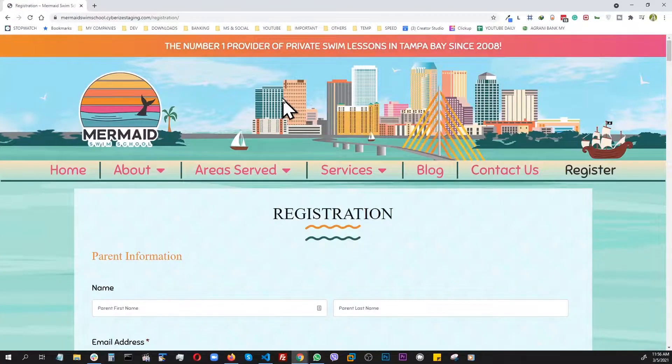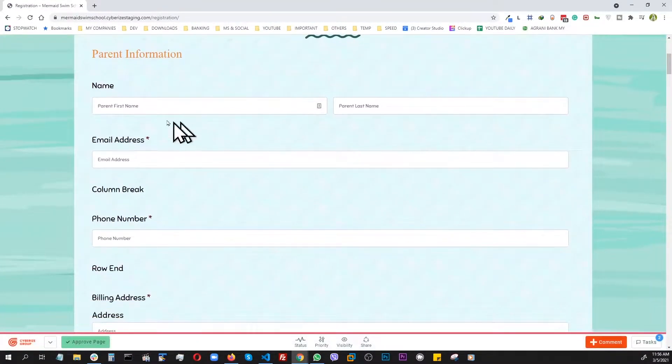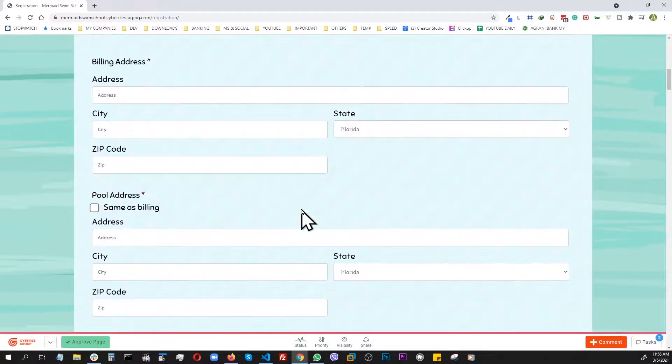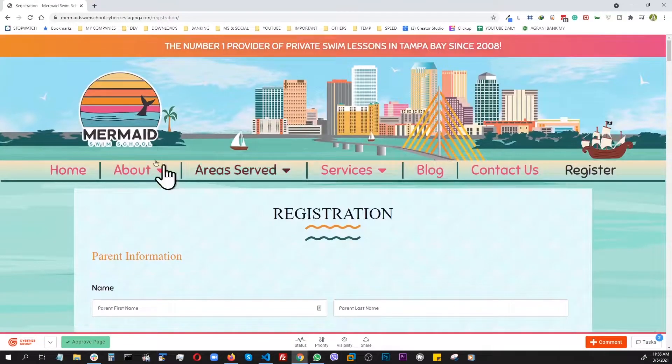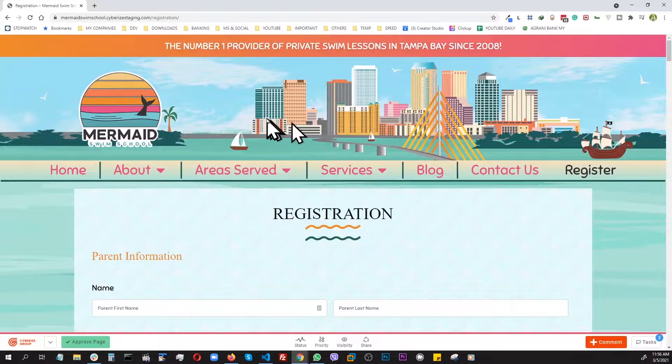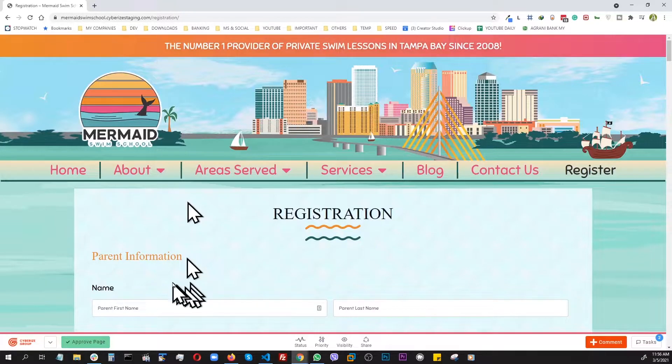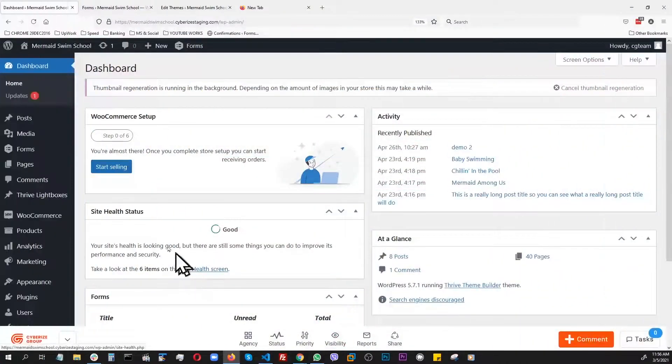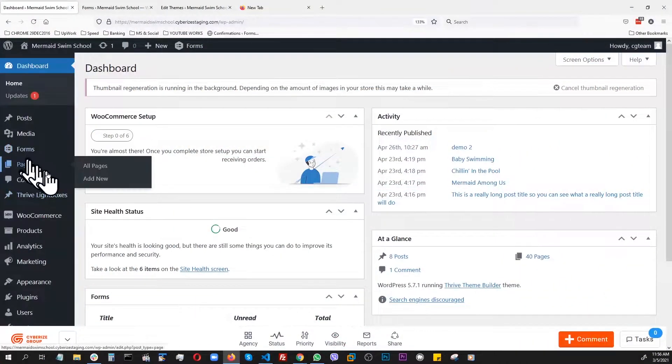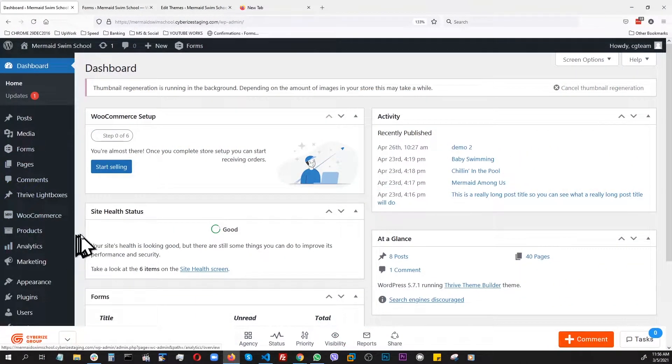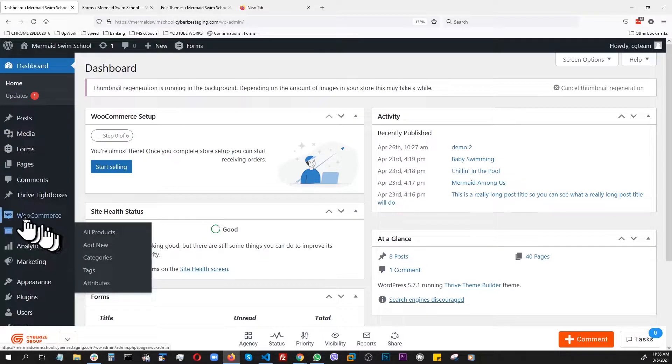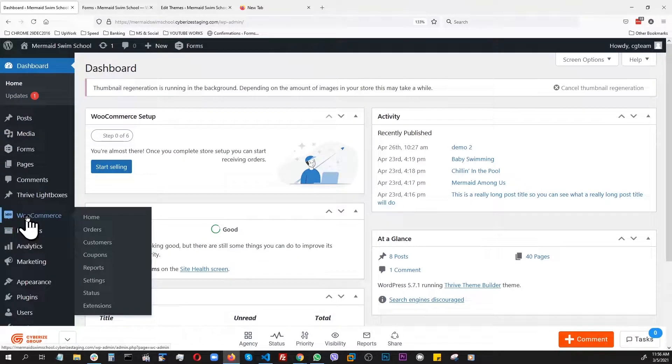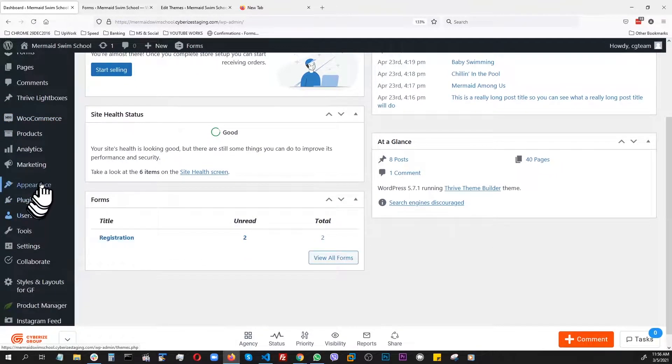I had a situation where I had to add custom styling on this Gravity Form. This site is built with Tribe Architect. The best way to add custom styling on the fly is by going to Appearance, Customize, and Additional CSS.